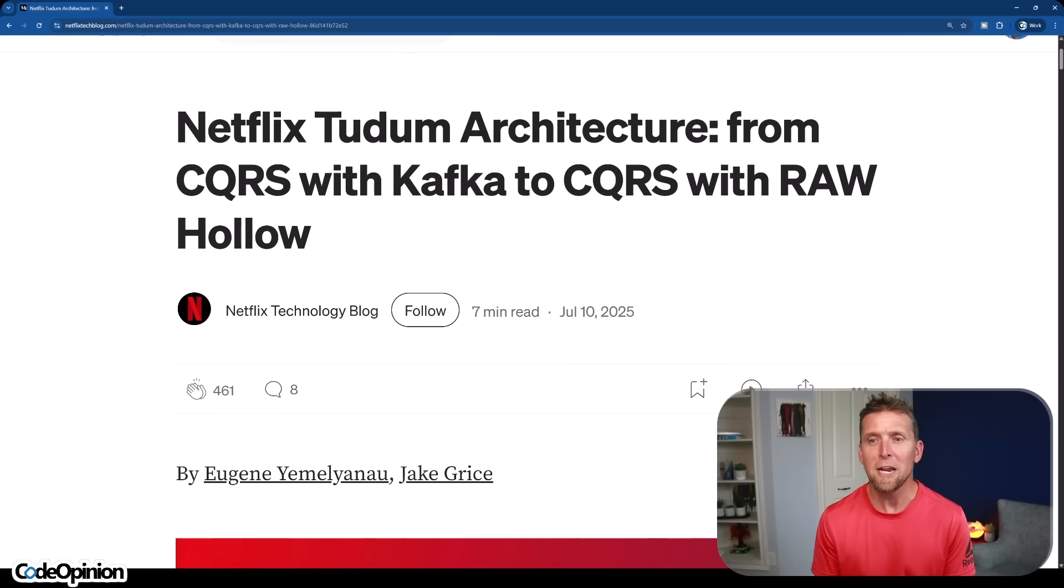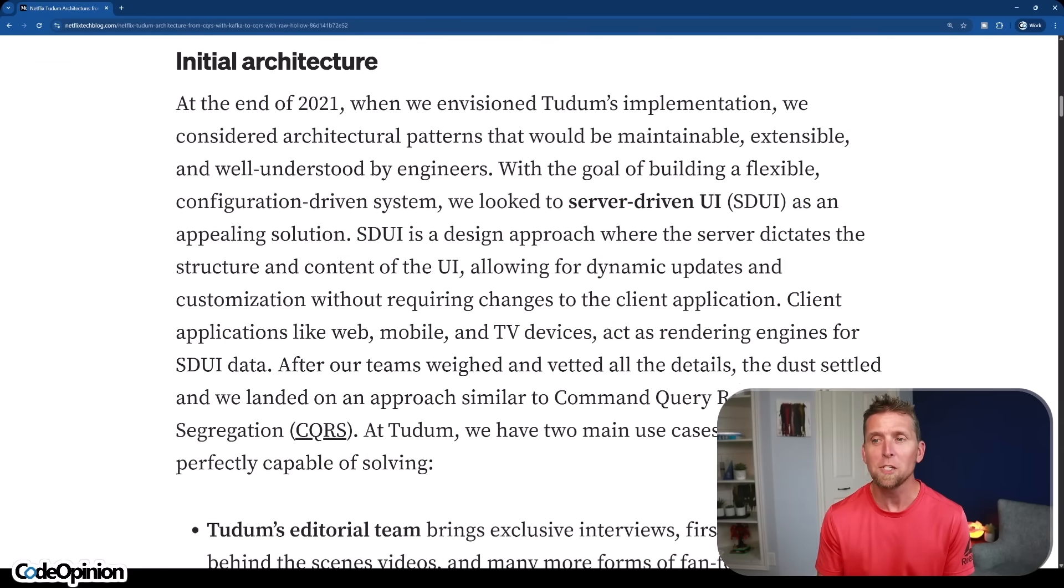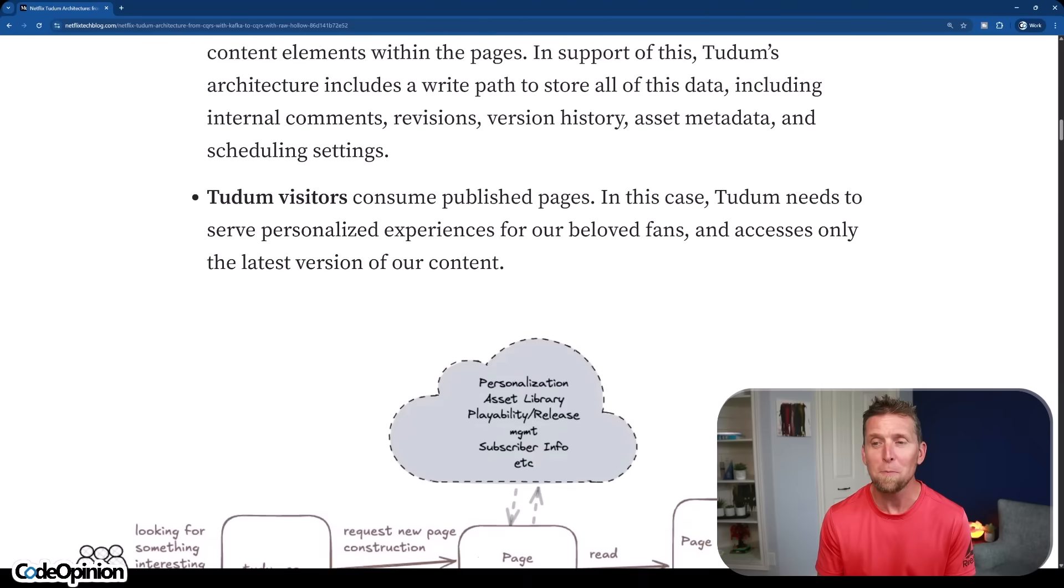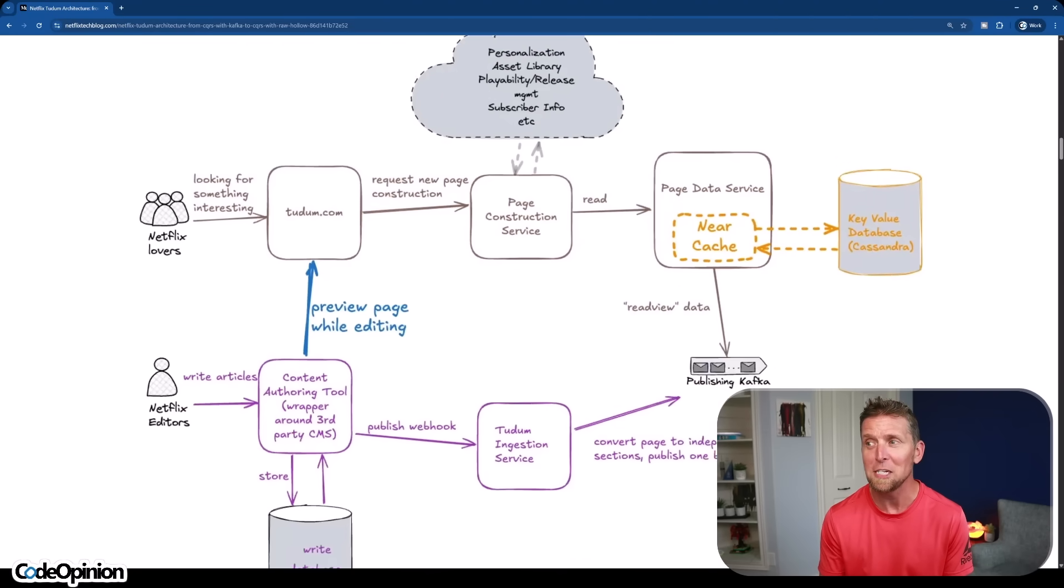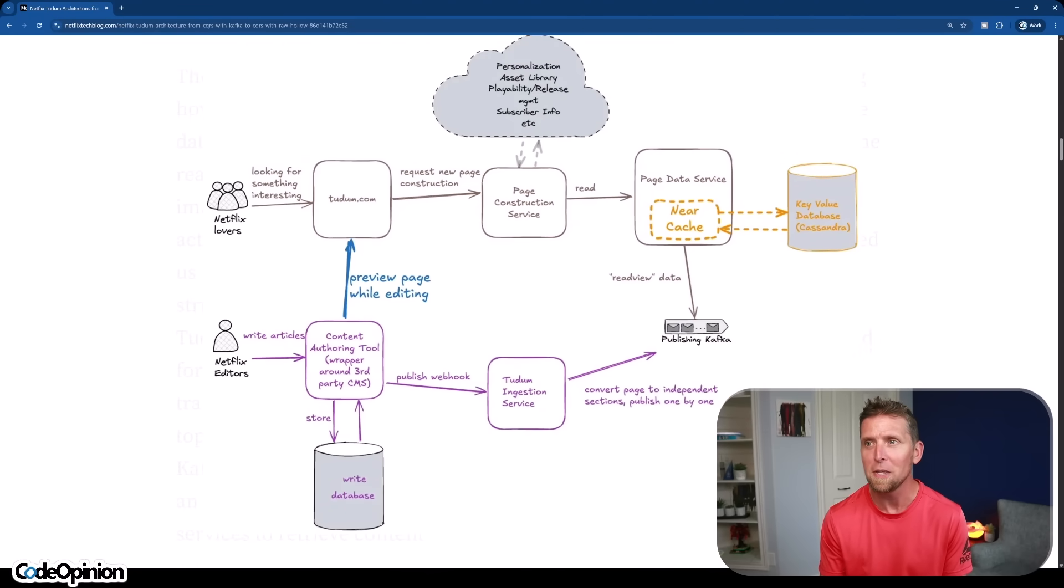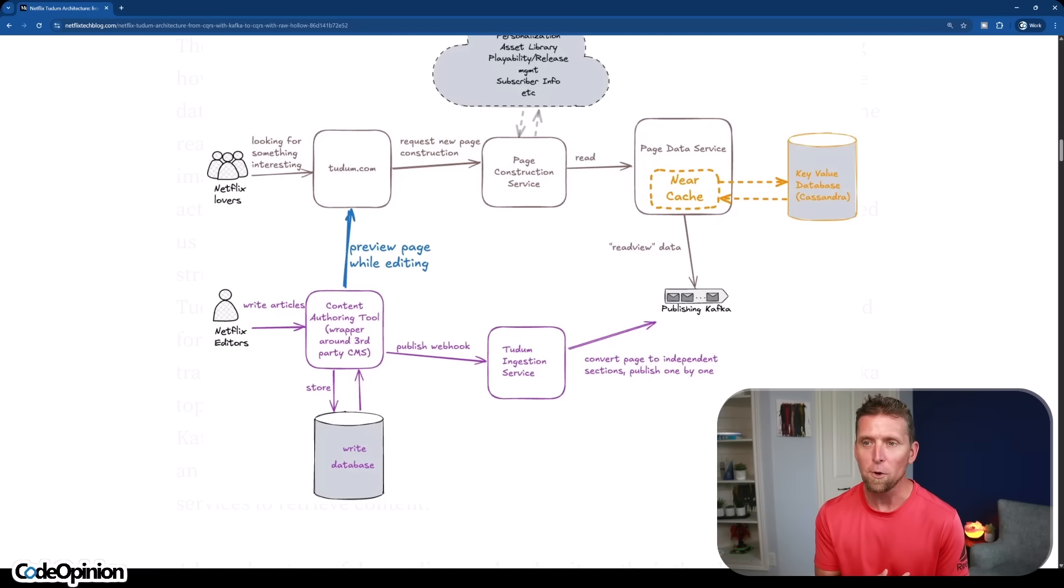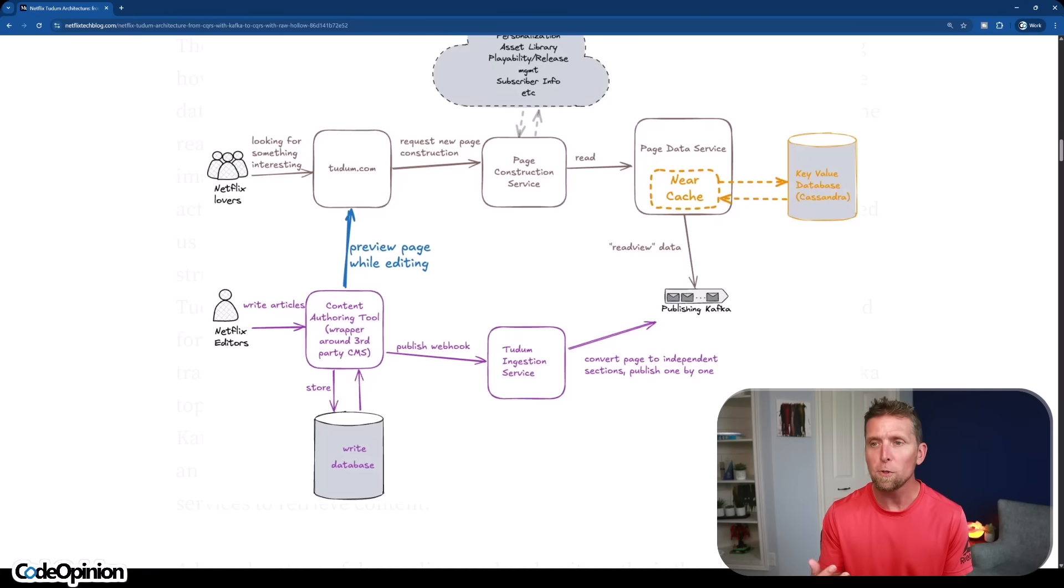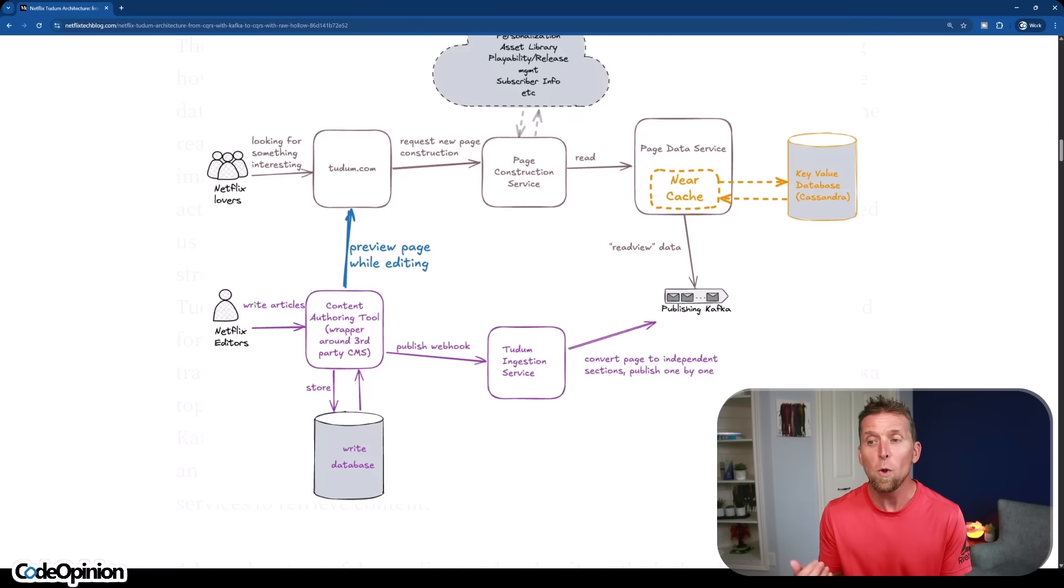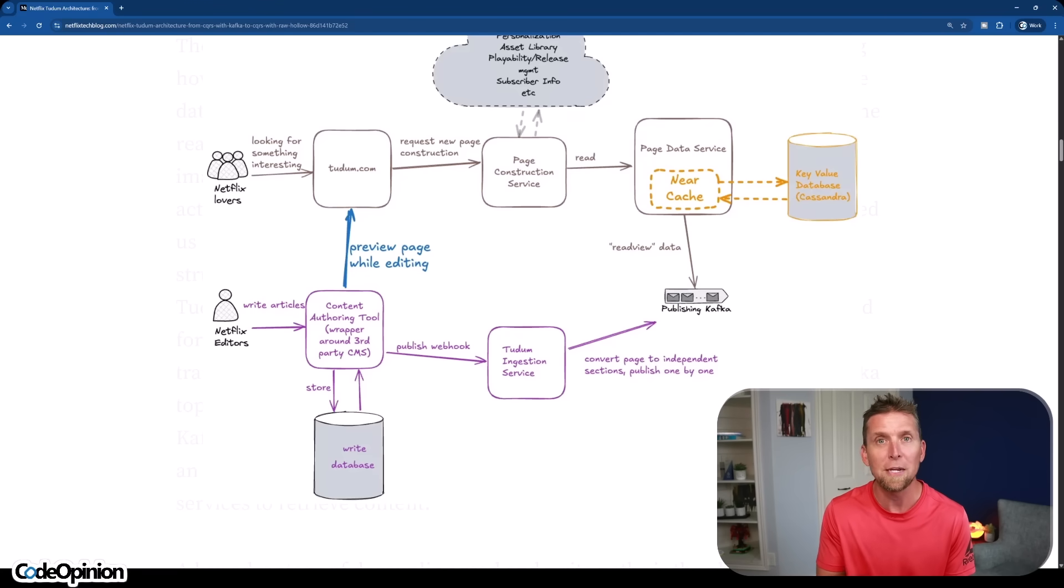So let me start by explaining what they were doing, what their architecture was, and why it was a problem, because it's one specific use case which plays a part of this. So let's start on the very bottom left of this diagram. This is where your Netflix editors are using the CMS tool to write articles, reviews, or whatever they're doing there, and they're interacting with a write database. If you think about WordPress, for example, it has its own database. That's exactly what this is.